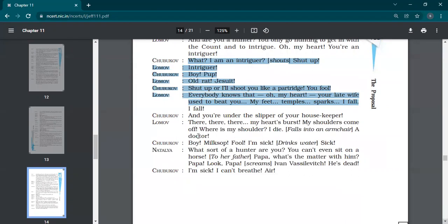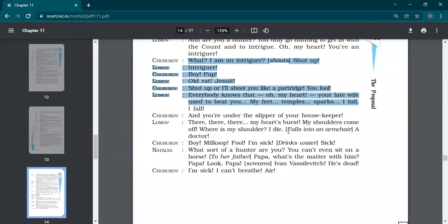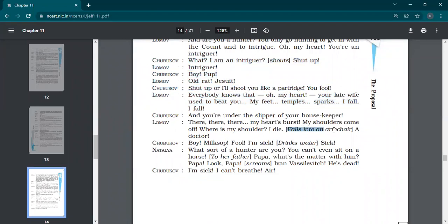Arguing is about to end and you are under the slipper of your housekeeper. Shubukov says, you are under the slipper of your housekeeper. There, there, there. My heart's burst. My shoulders come off. Here is my shoulder. I die. A doctor. Lomov falls into an armchair.